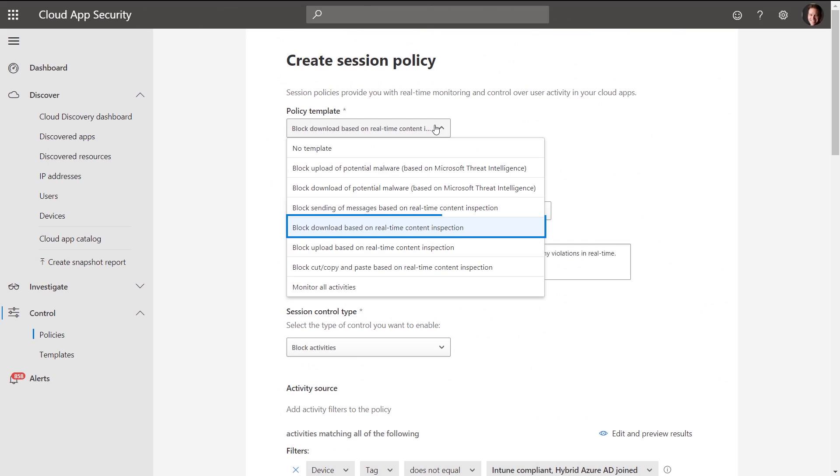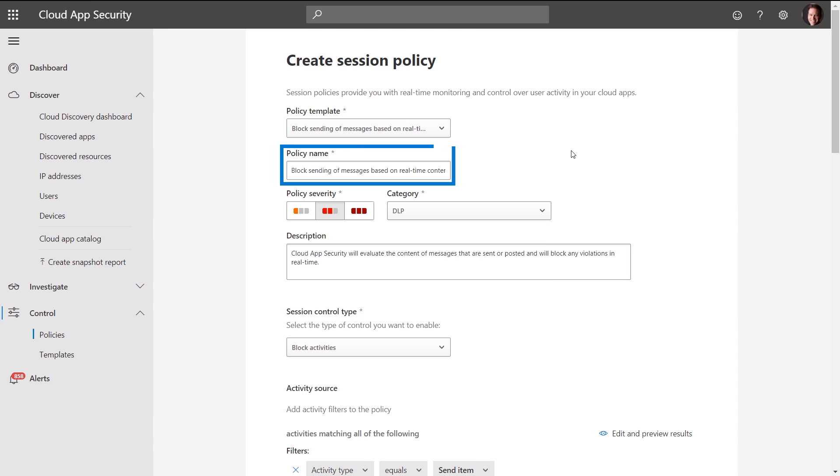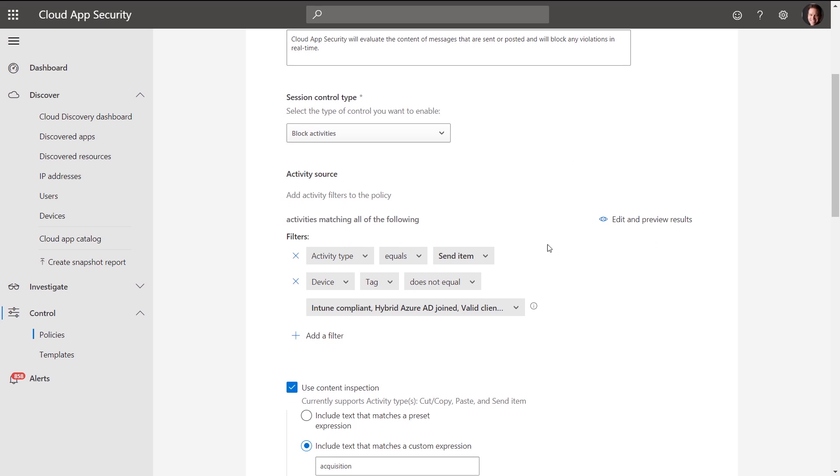For example, you can use policies to block actions within the cloud app such as downloading confidential files or discussing sensitive topics while using unmanaged devices.